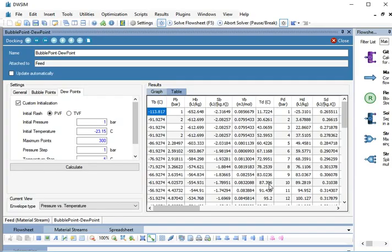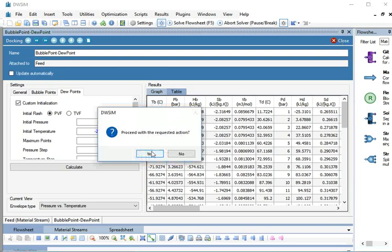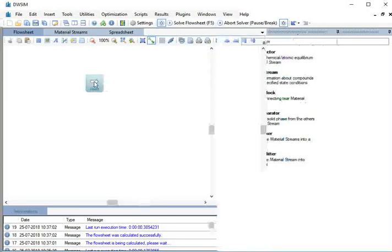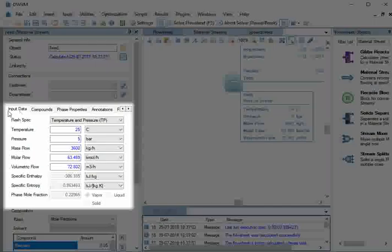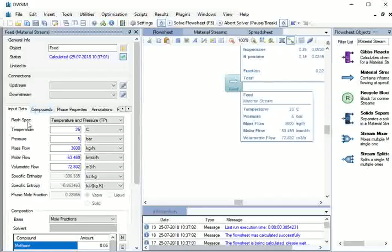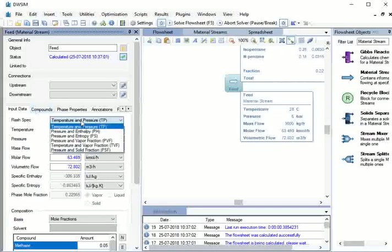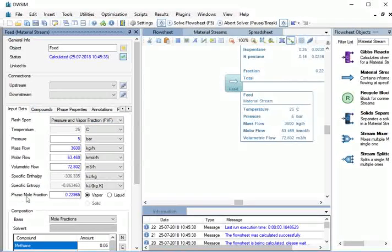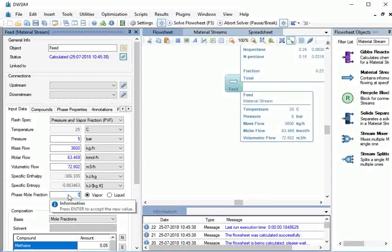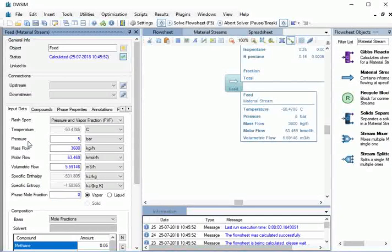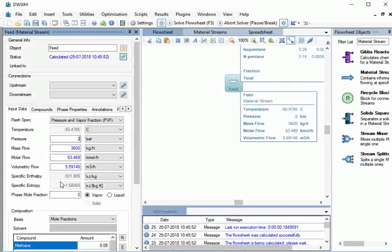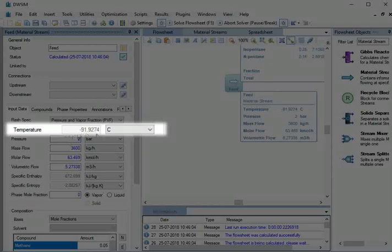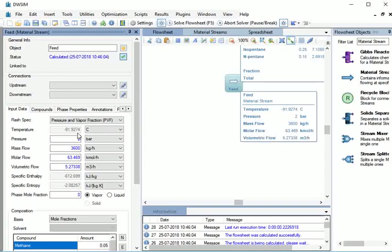There is an alternative way by which we can verify the correctness of the above results. For this, let's get back to Flowsheet window. Click on Feed. Under Input Data, select Flash Spec as Pressure and Vapor Fraction. Type Vapor Phase Mole Fraction as 0 and press Enter. Now check the Temperature which is minus 91.9274 degree Celsius.